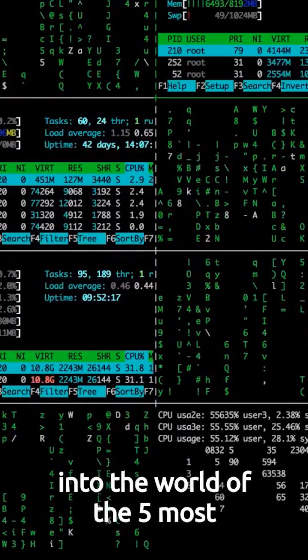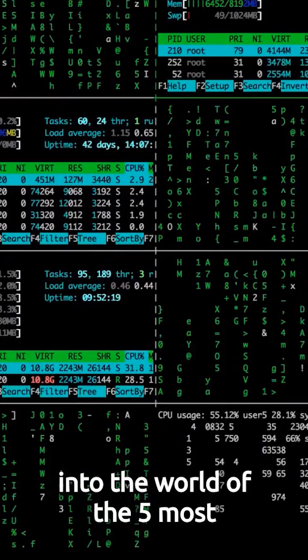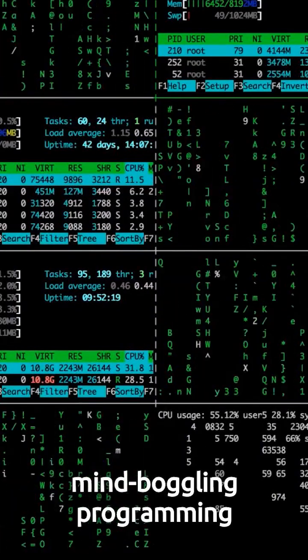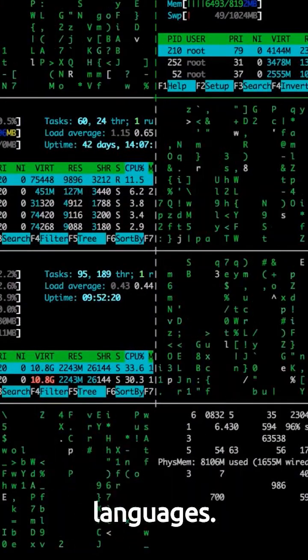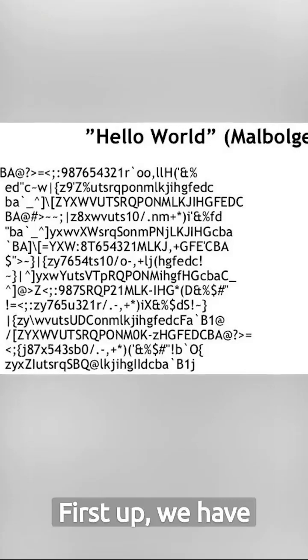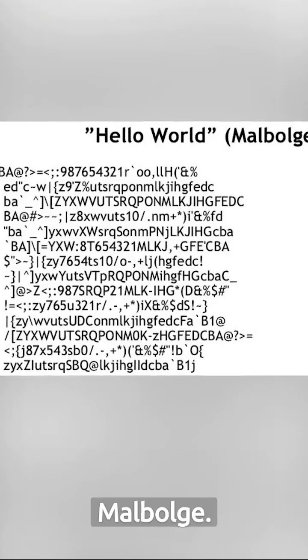Today, we're diving into the world of the five most mind-boggling programming languages. First up, we have Malbolge.